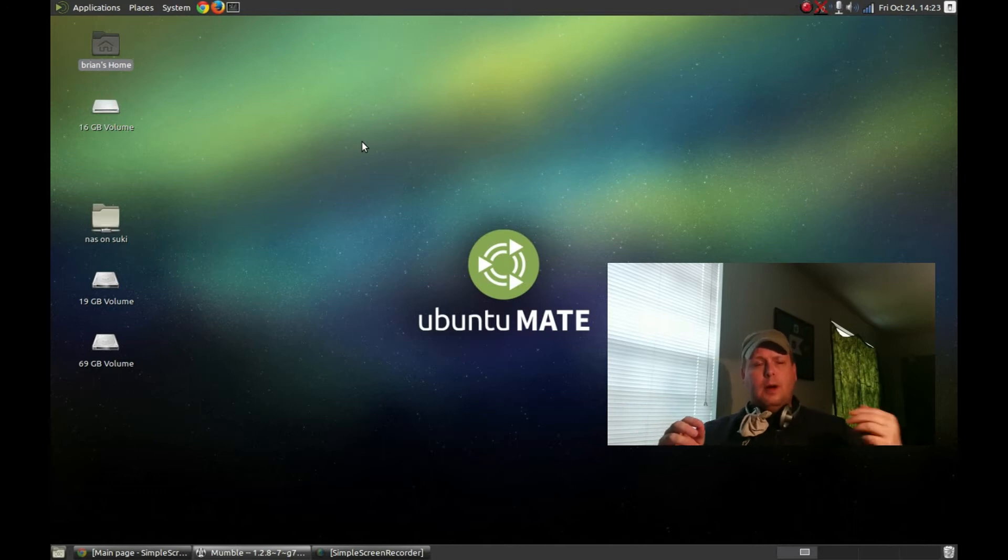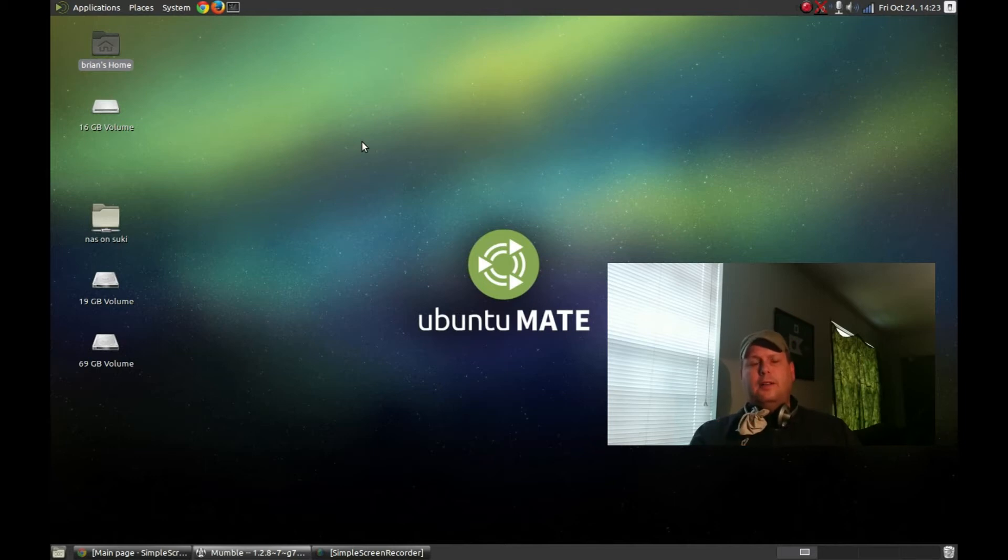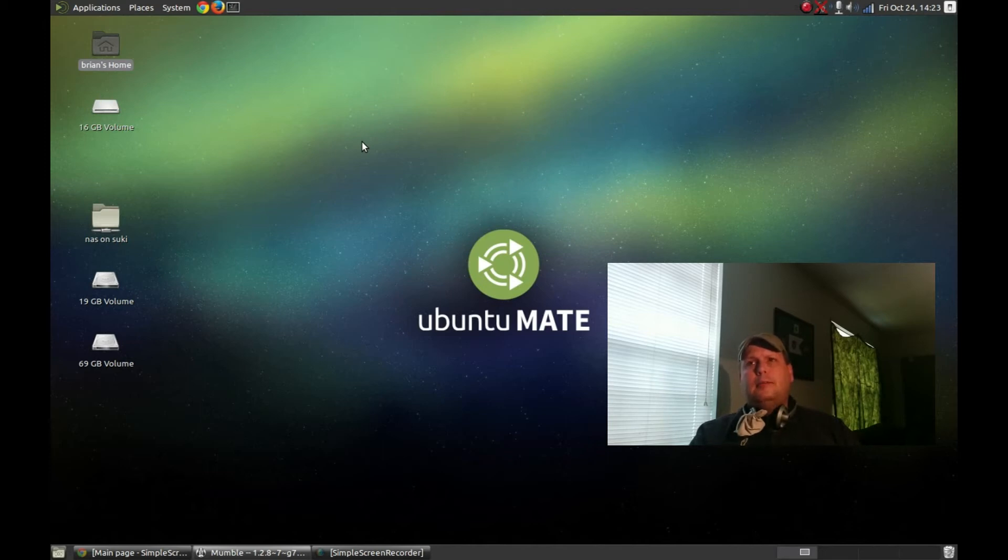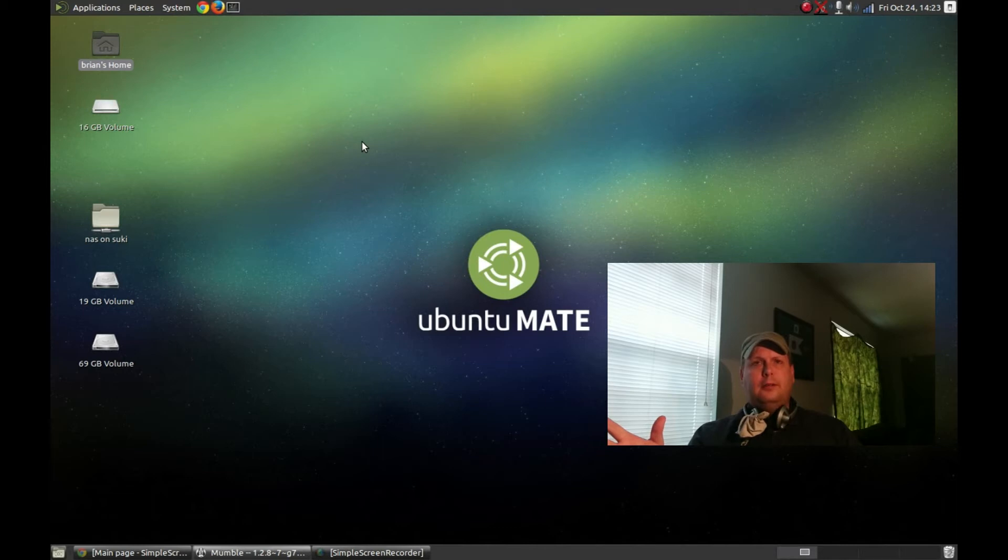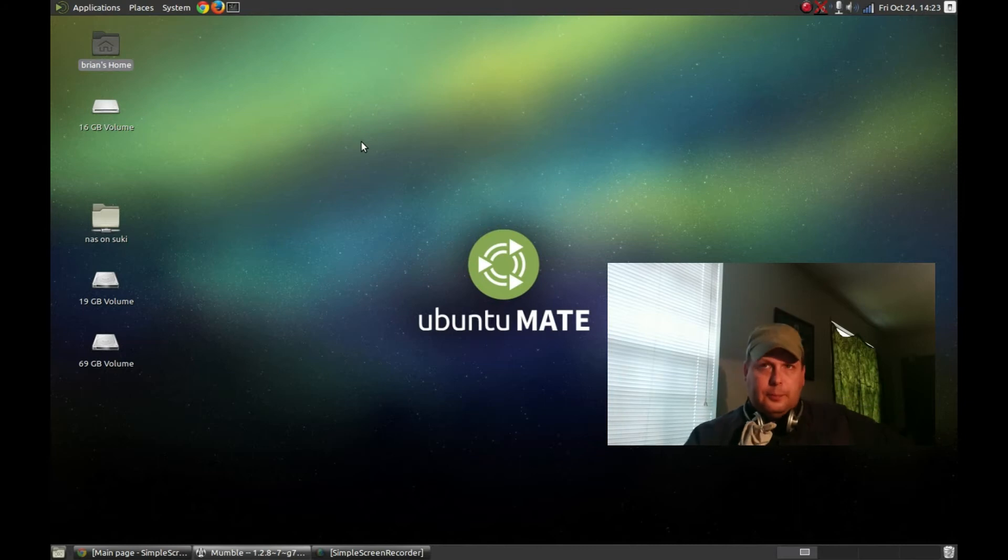So, hard reboot, one hard reboot later, I installed the proprietary NVIDIA driver. I'm able to get dual screens with desktop extended across two screens without any issues.